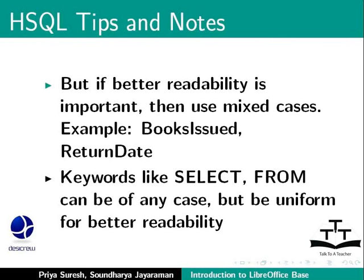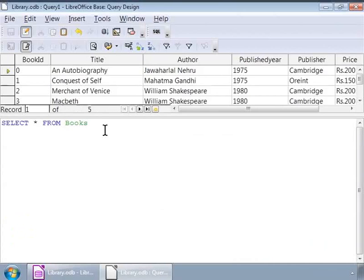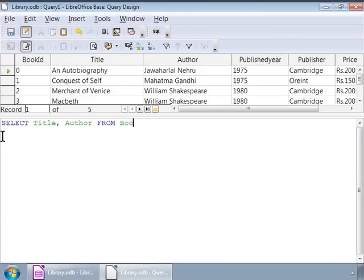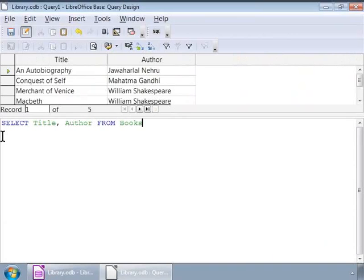Now, on to our next query. We can type this query in a new window or we can overwrite it on the previous query. For now, let us overwrite it on the previous query. Let us retrieve specific columns from the books table. Select title, author from books and run the query. We can also use the run query icon below the file menu bar or use the keyboard shortcut F5. And, there are our records with only those columns that we needed.